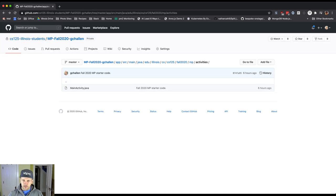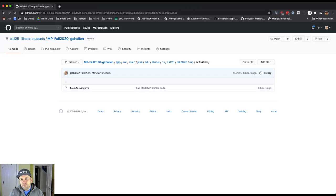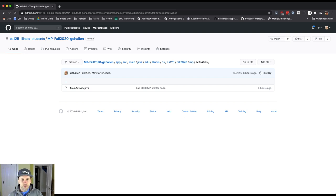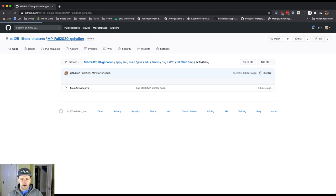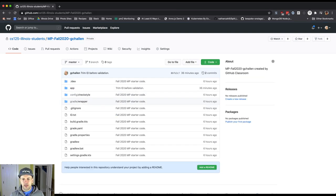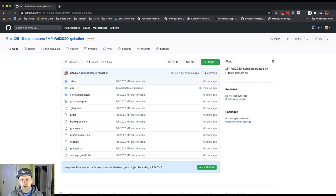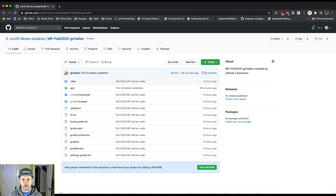But anyway, so this is the GitHub interface. Now, there's not really usually a reason to use this interface. The one thing that you can do here is that when we start to submit your code by pushing it to GitHub, you can come here and you can check to see if that's been done properly.